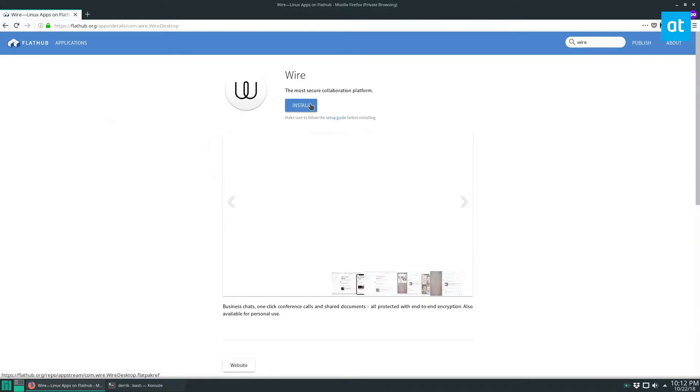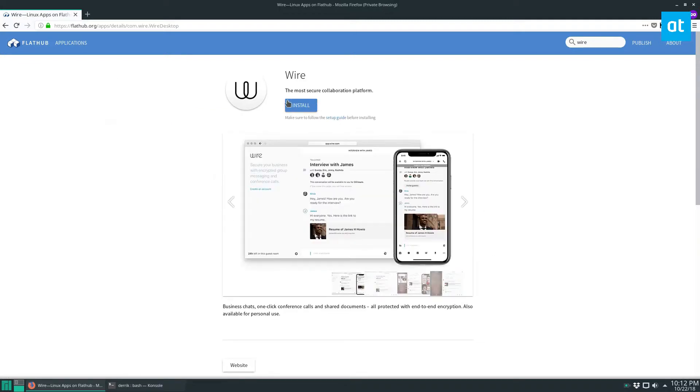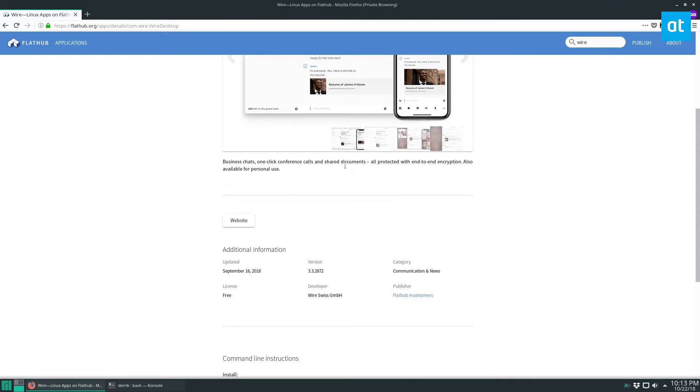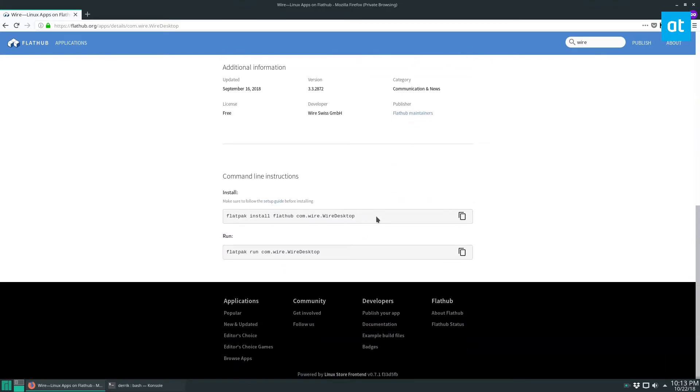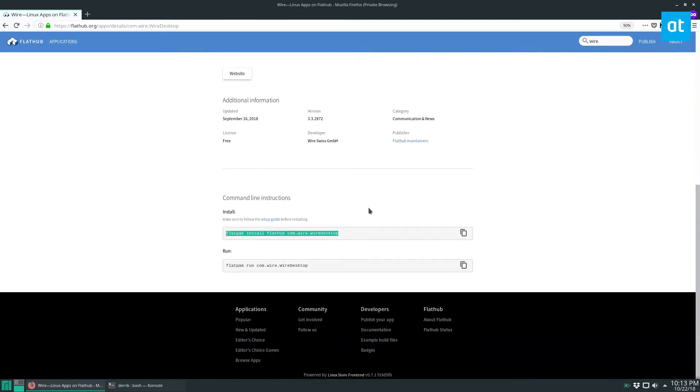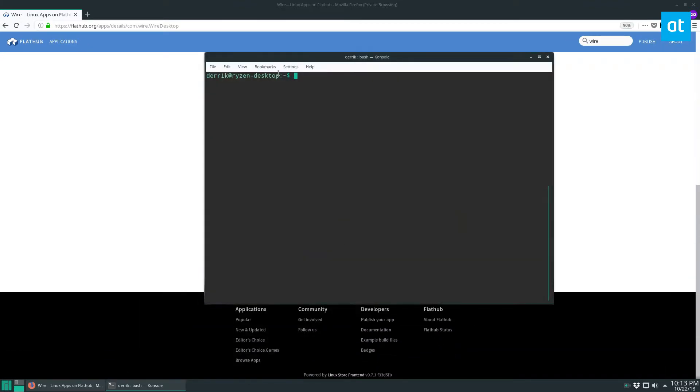And if you want to open and do the easy installation, you can click the install button up here, and that will open it up in your software installer like Gnome Software or KDE Discover. And if you do not want to do it that way, you can follow along with me and just scroll down and copy the command here.